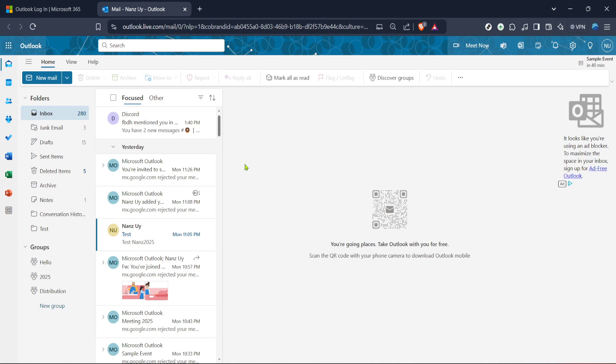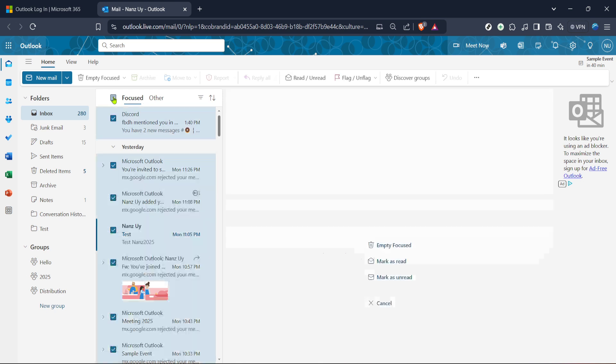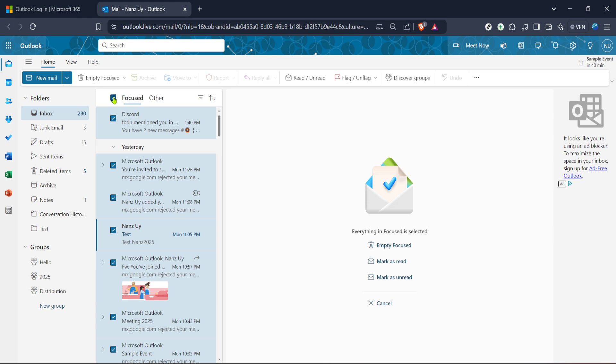Now comes the time to select the emails you wish to delete. To make this process streamlined, find the checkbox located next to the focused tab. Clicking this checkbox will automatically select all emails in the current section displayed, whether it's the focused, other or any custom filters you might have applied. However, be sure to review this selection to avoid mistakenly deleting important emails. This feature truly shines when dealing with large volumes of emails, providing a quick way to select the bulk of what you want to manage.